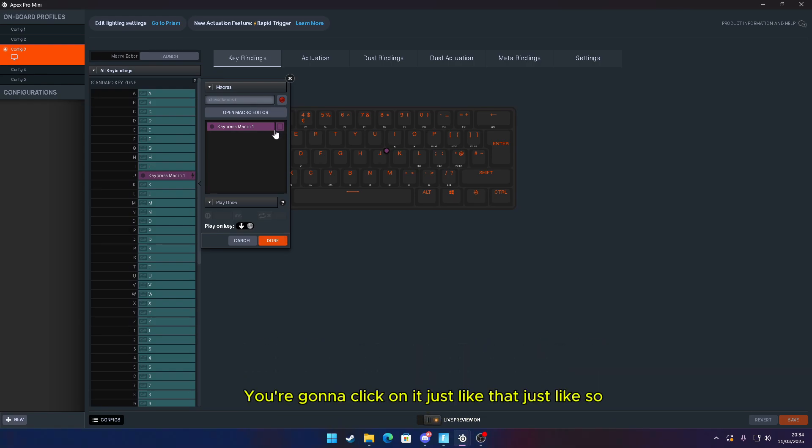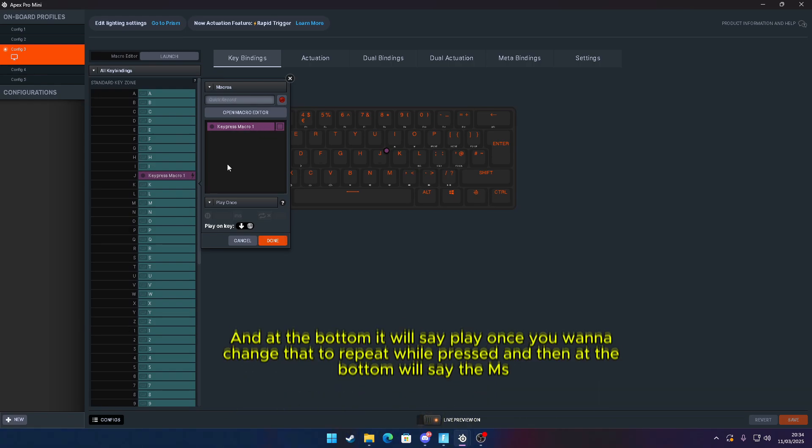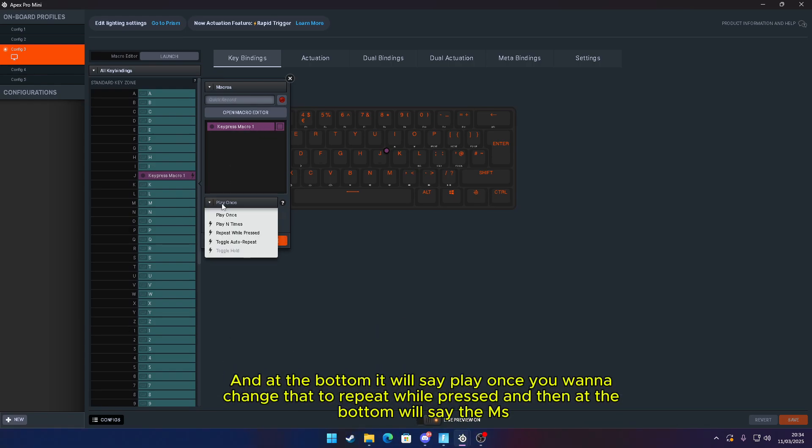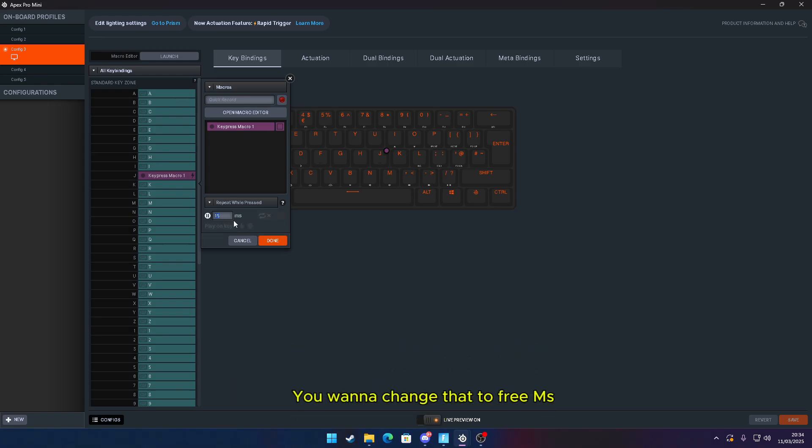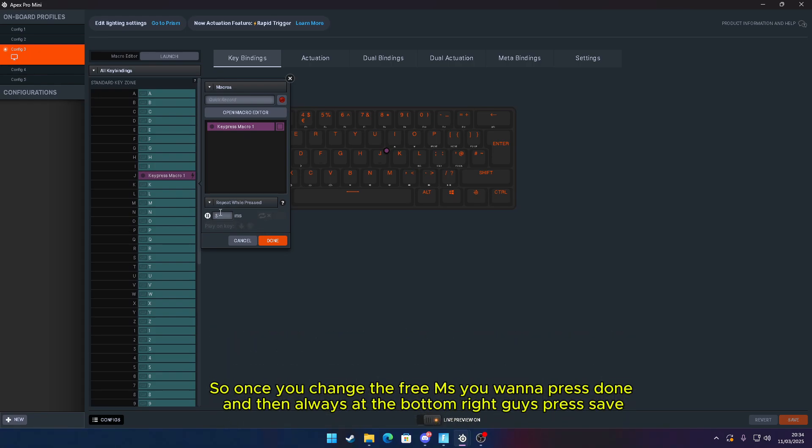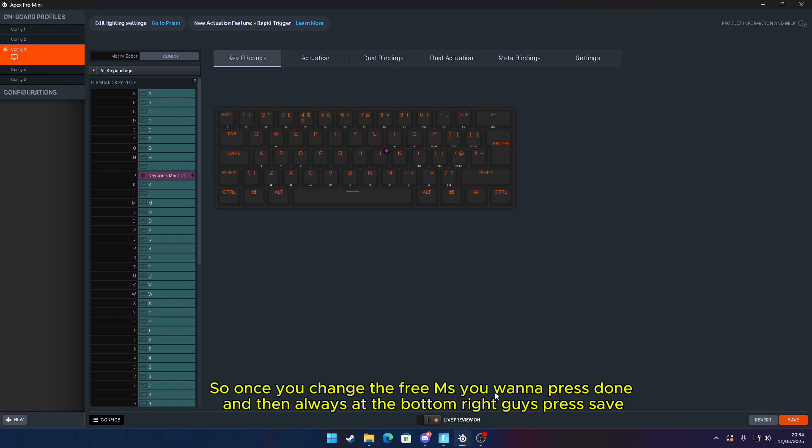At the bottom it will say Play Once. You want to change that to Repeat While Pressed. And then at the bottom it will say the MS. You want to change that to 3 MS. Once you've changed to 3 MS, you want to press Done.